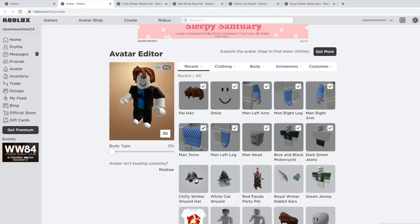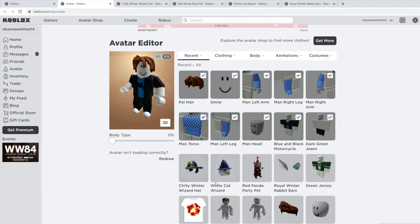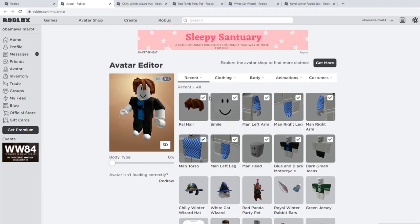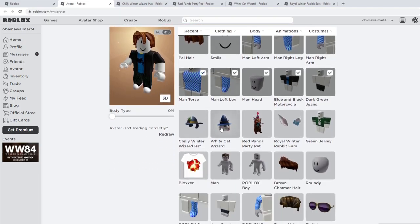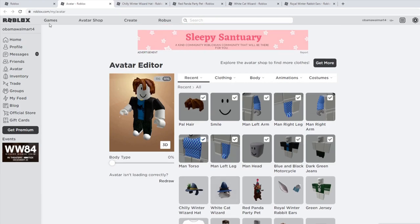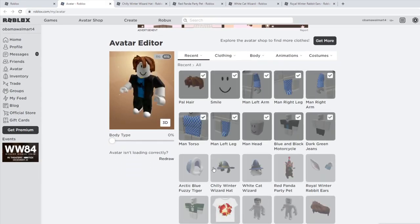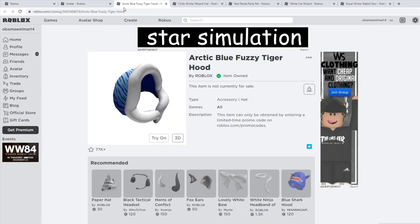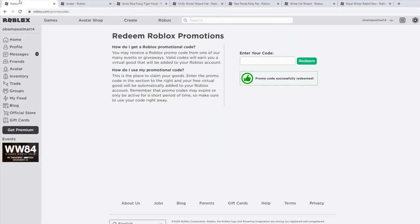The next code is byhood2020, and that is going to give you... wait, this one is not showing up under my inventory right now. I don't know why it's not there. Oh yeah, there it is, Arctic Blue Fuzzy Tiger Hood.